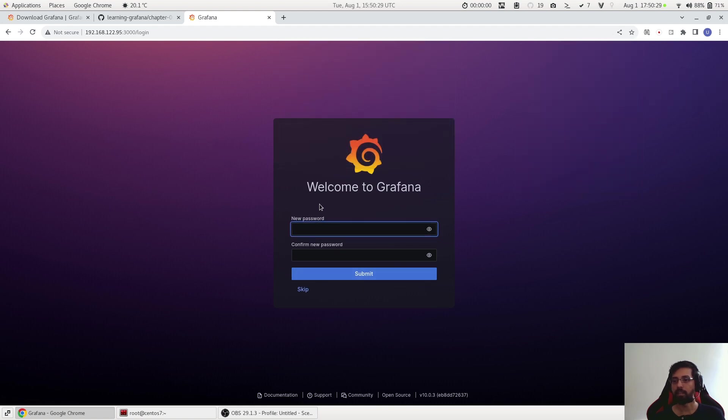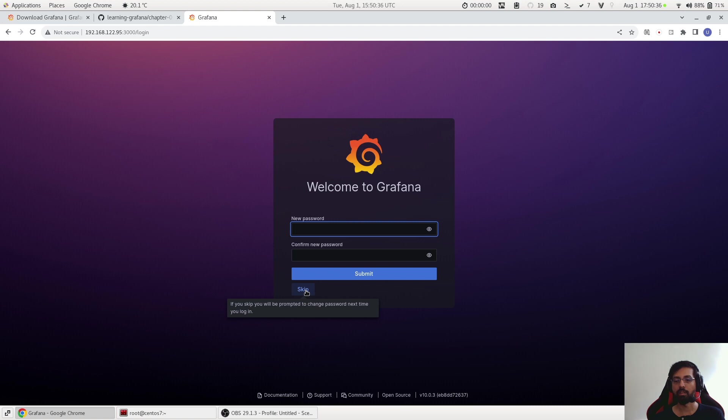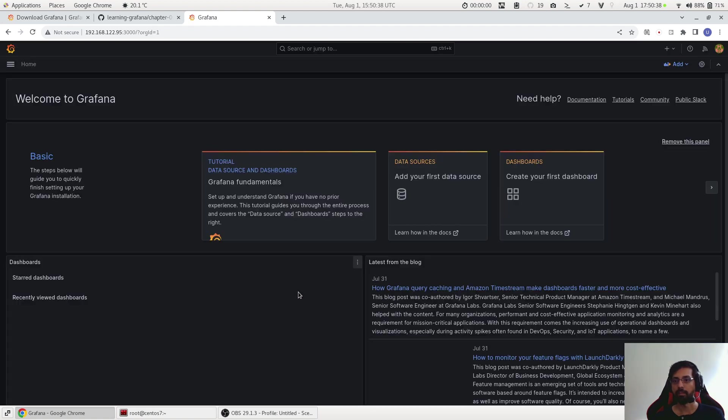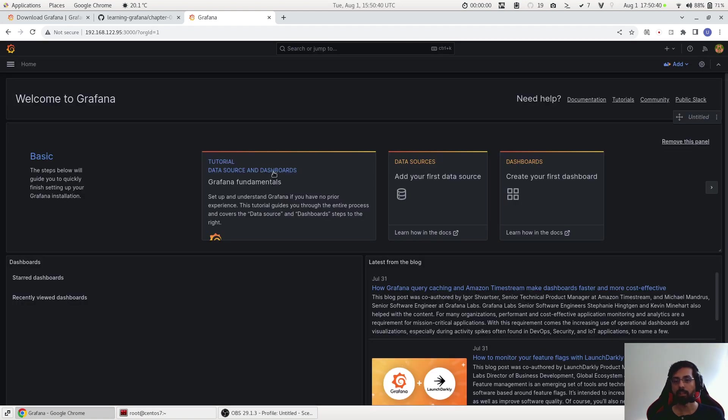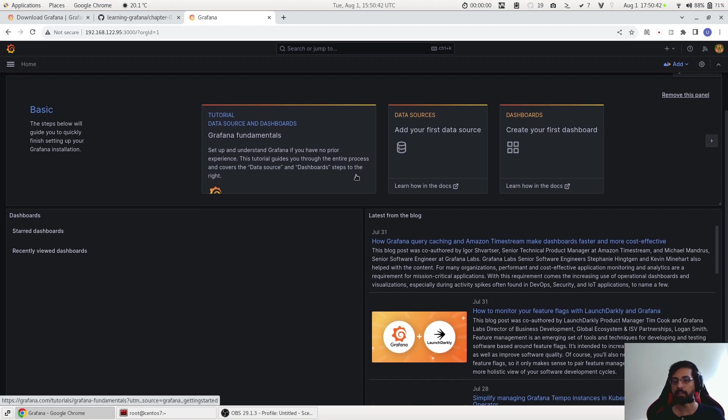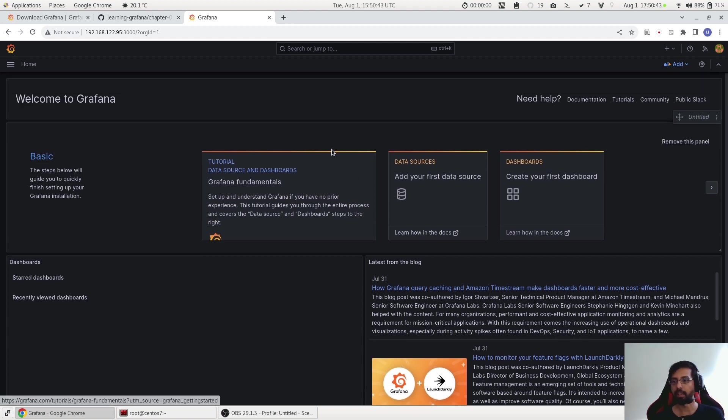Now to log in to Grafana we have to use admin for both username and password, so admin and admin. Now what it does is that it is asking for a new password. It's up to you, you can create a new password and confirm it, but for now I will just skip it. And now we are able to log into Grafana UI and this means everything works fine and this is really good.